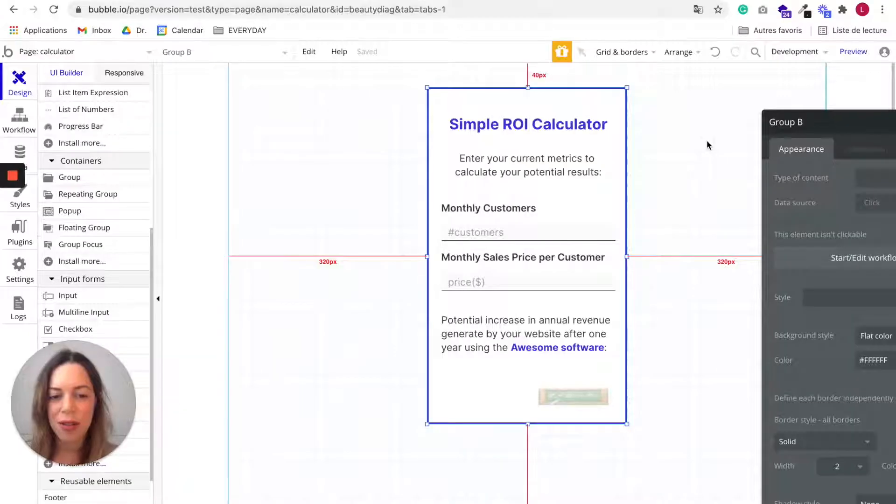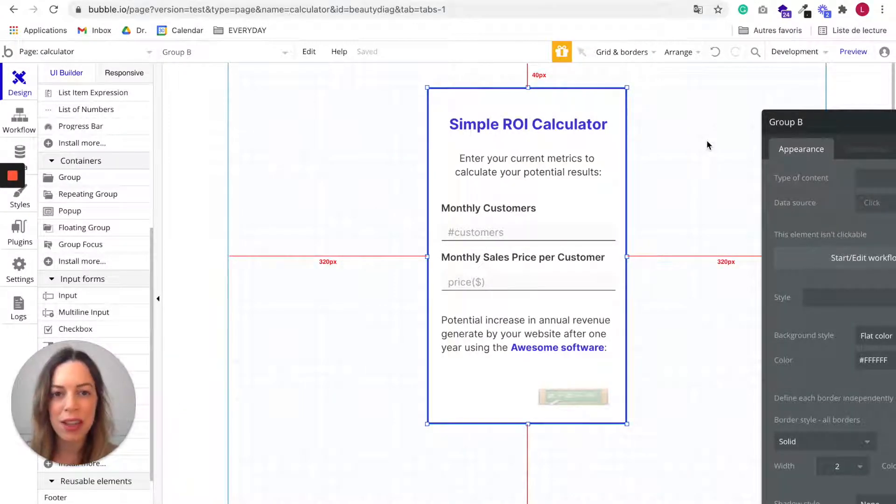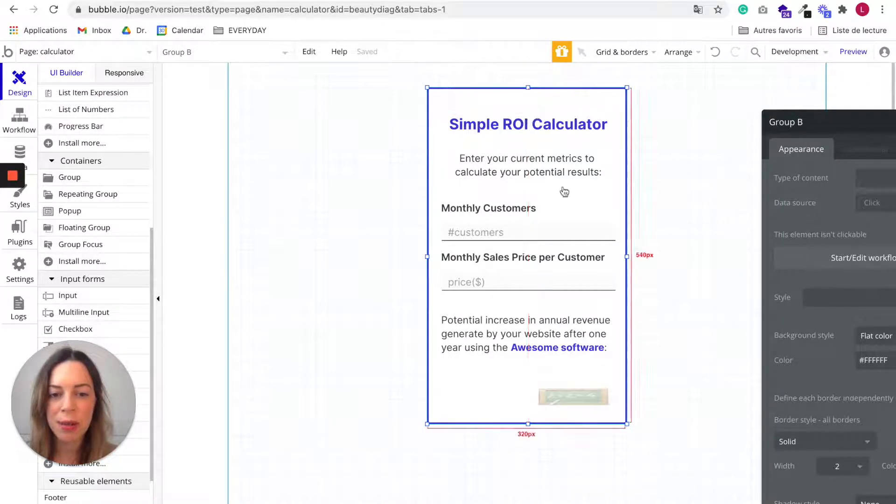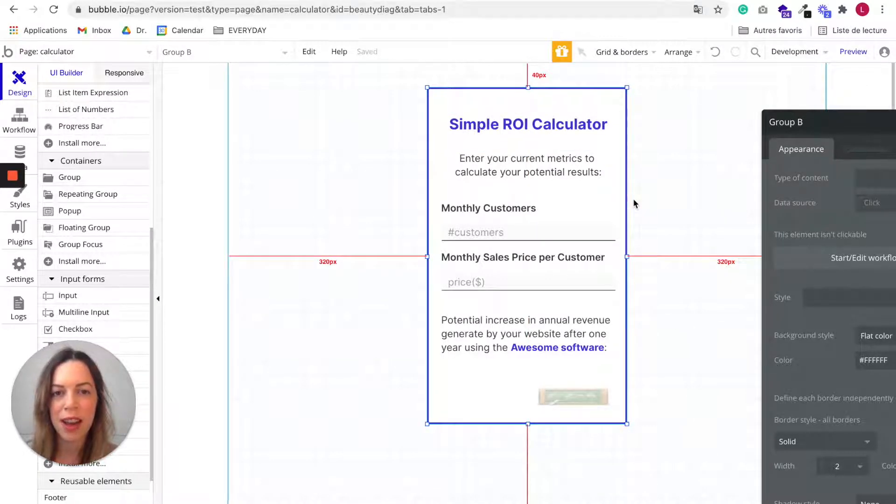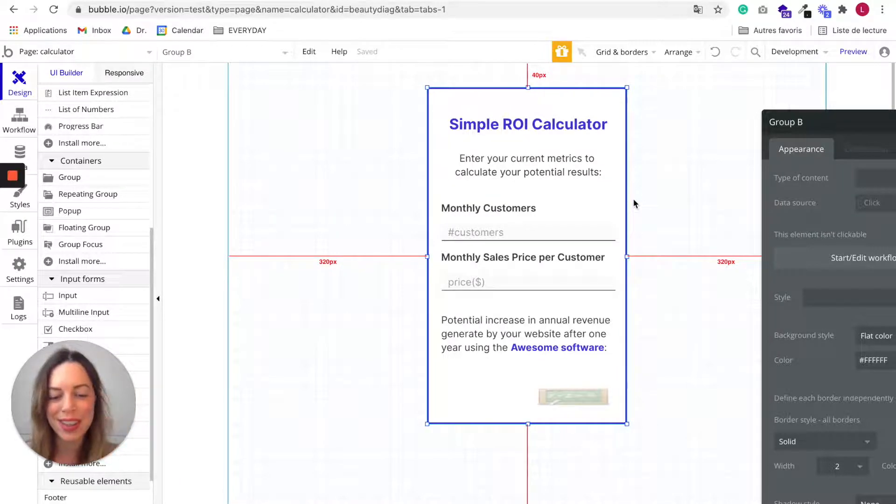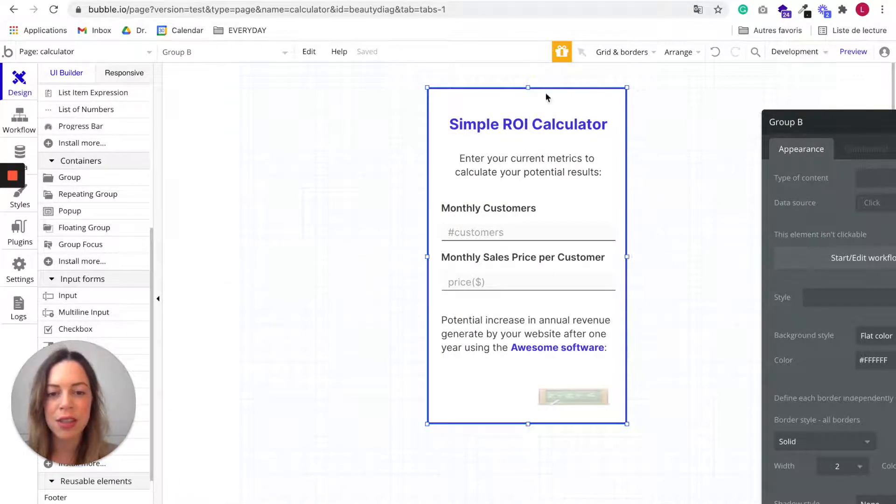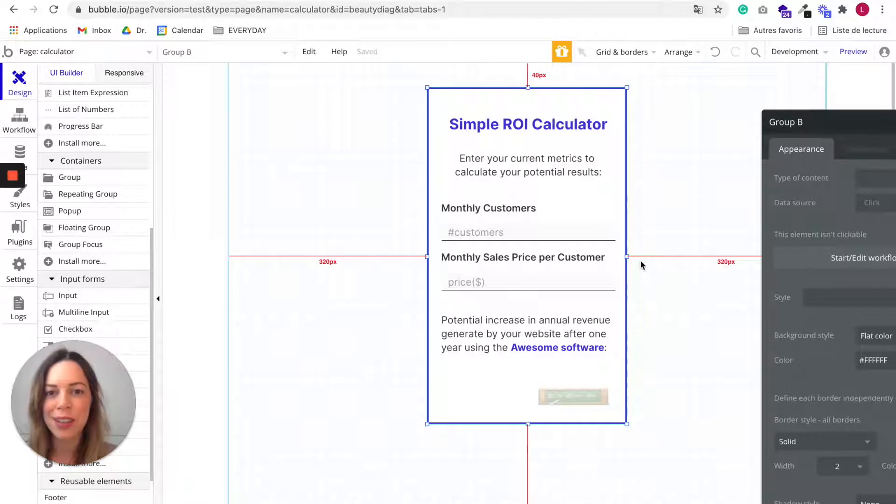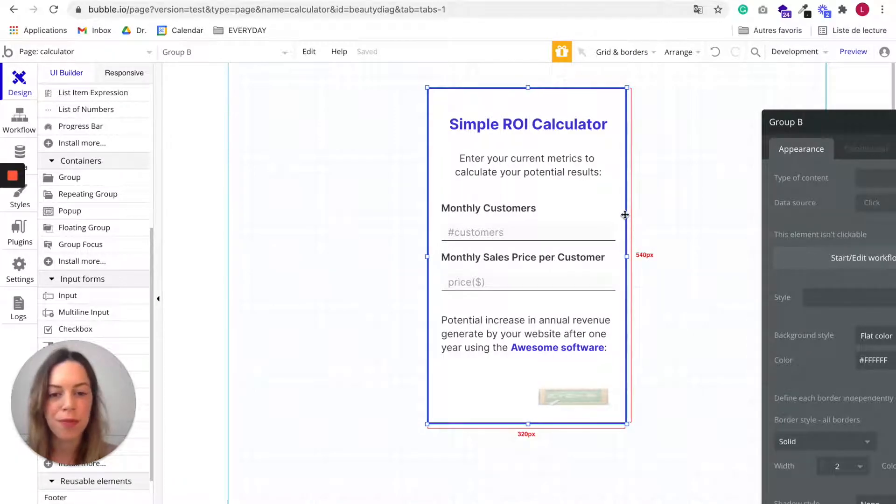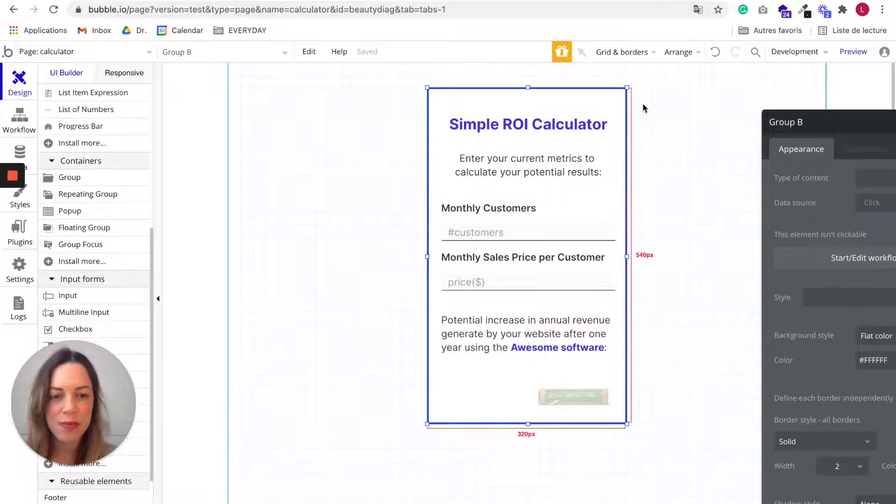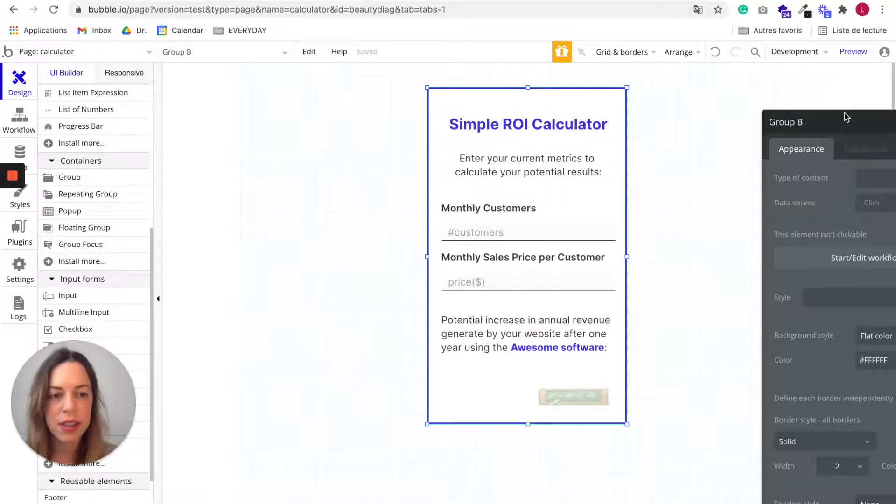For this example, I'm not going to build everything with you because it would be too long, but I'm going to explain each element. And I'll give you in the text down below the access to this app so you can see everything and get inspired by everything.